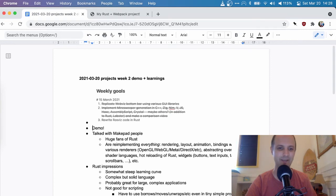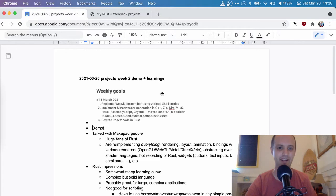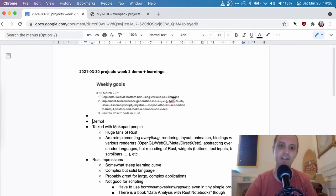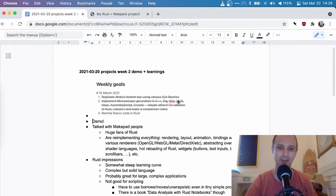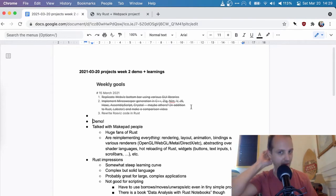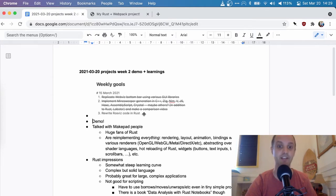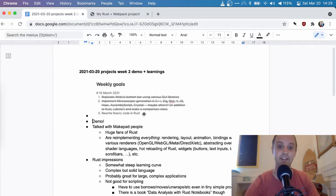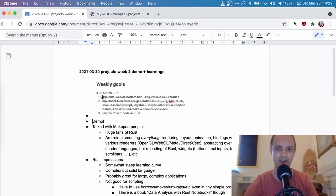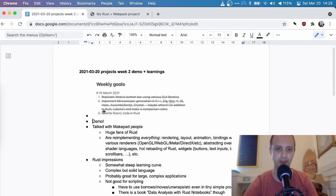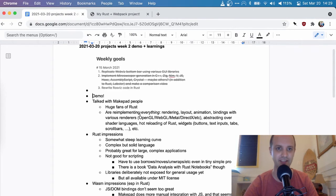All right, welcome everyone. This is my second week demo and some learnings. So I had some original goals for this week, which I ended up not pursuing because I wanted to instead learn more Rust. And so I decided to rewrite what I did last week in Rust. And I also looked a little bit into GUI libraries. And I looked a little bit at different languages, but not too much there. So I mostly focused on this.